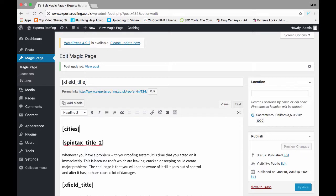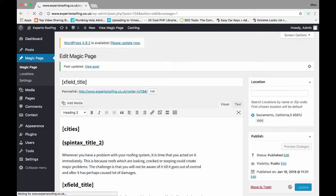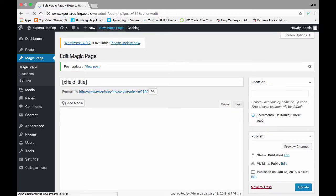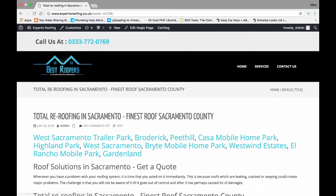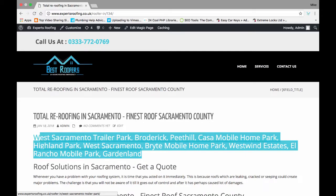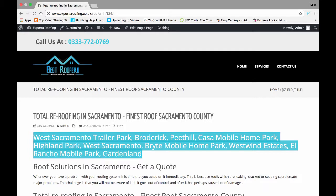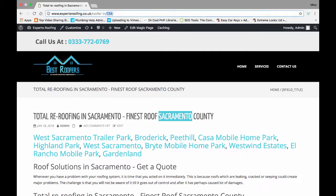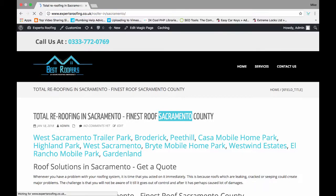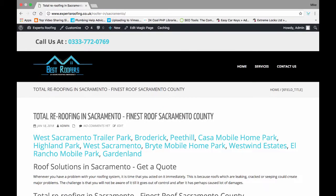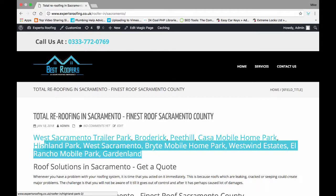As soon as we look at this page, it should show the 10 closest locations to Sacramento, California. Because this is the Sacramento page, as we can see. If I go to Sacramento, which is the same page, it will show the 10 closest locations to Sacramento, California.